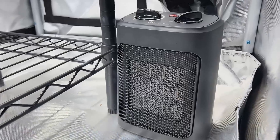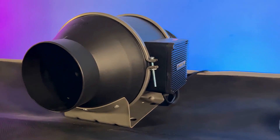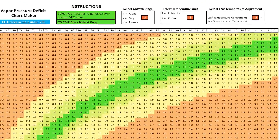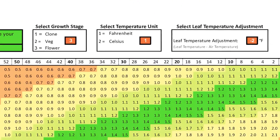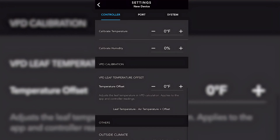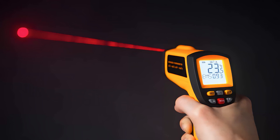Depending on your environment, people use heaters with the low VPD trigger or exhaust fans on auto mode with a high temp trigger. I also didn't want to leave out leaf temp — all it is, is that there is going to be a change in temperature from the air around the plants to the actual temperature of the plants. A lot of calculators will give you an option to adjust for that change in temperature. The only real way to measure leaf temperature is to use an infrared thermometer.